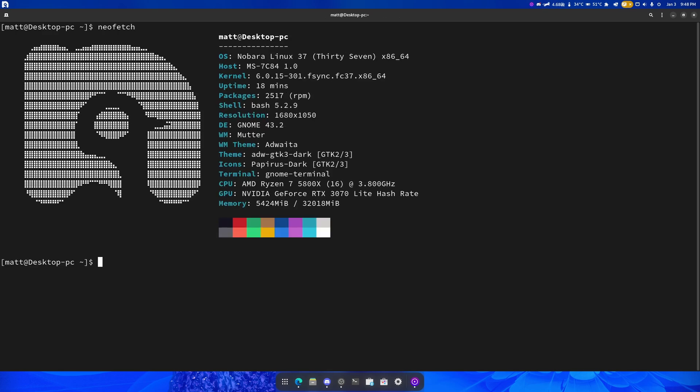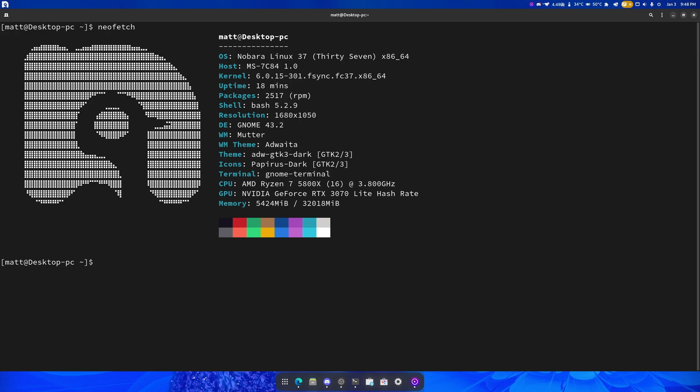Nobara Linux 37, kernel 6.0.15, fsync. The resolution is incorrect because it's reading from another monitor. GNOME 43.2. We're on Mutter, Wayland unfortunately. Yeah, we're using our NVIDIA GPU.